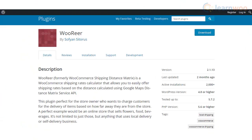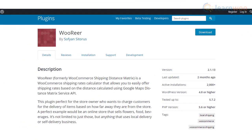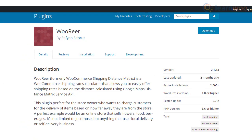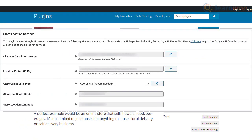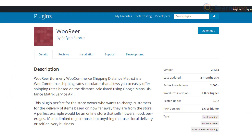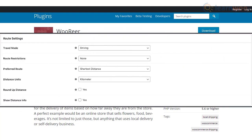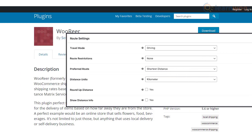The WooRear plugin uses the Google Distance Matrix API and helps you calculate shipping rates based on distance. It could be a great option for local store deliveries, where you want to determine shipping costs based on the distance that has to be traveled to reach the customer.